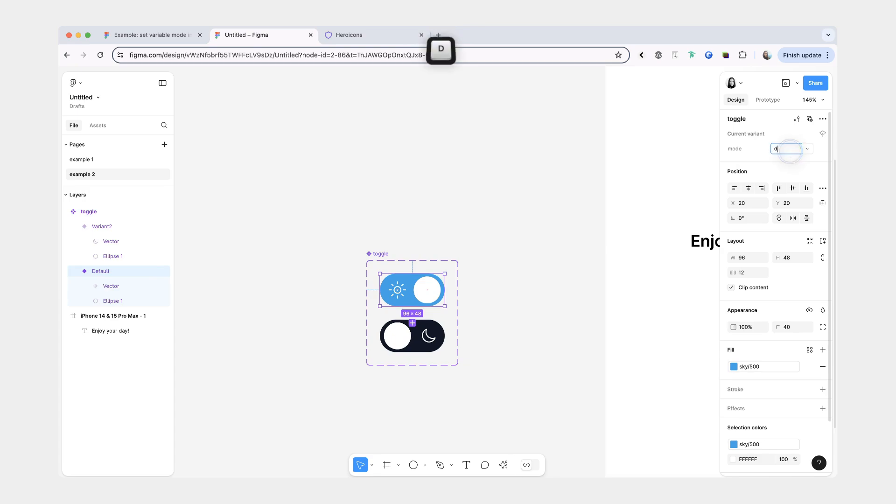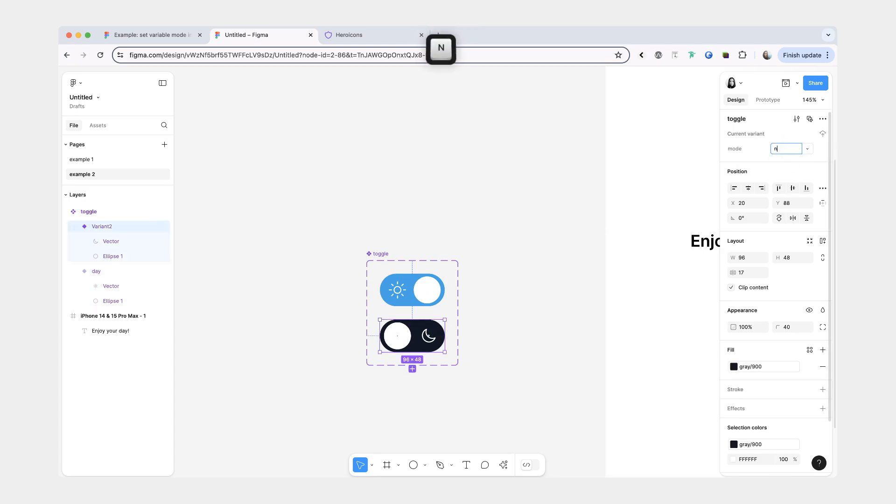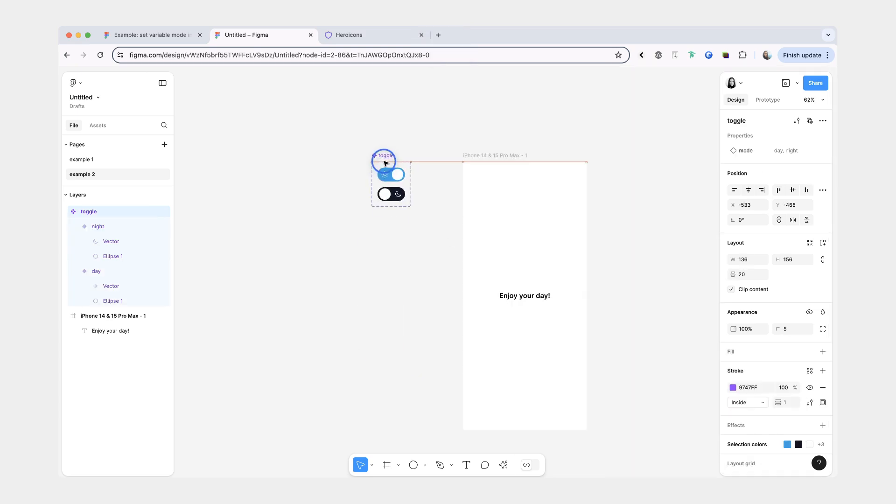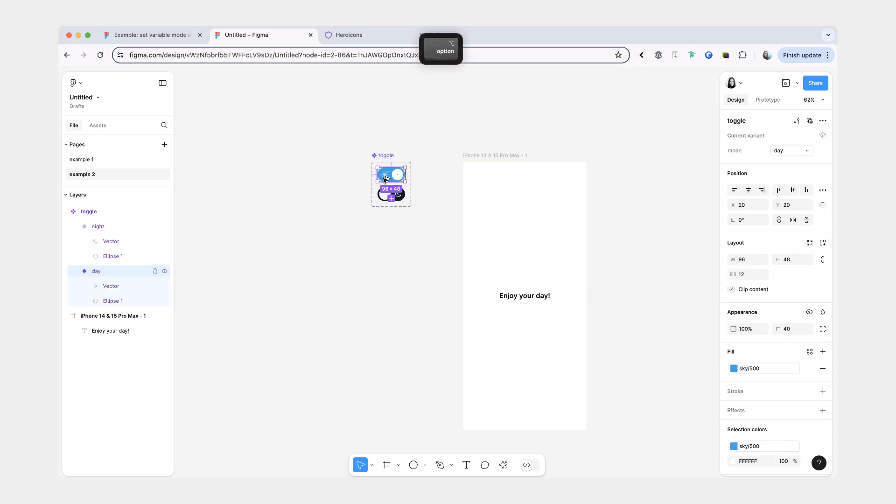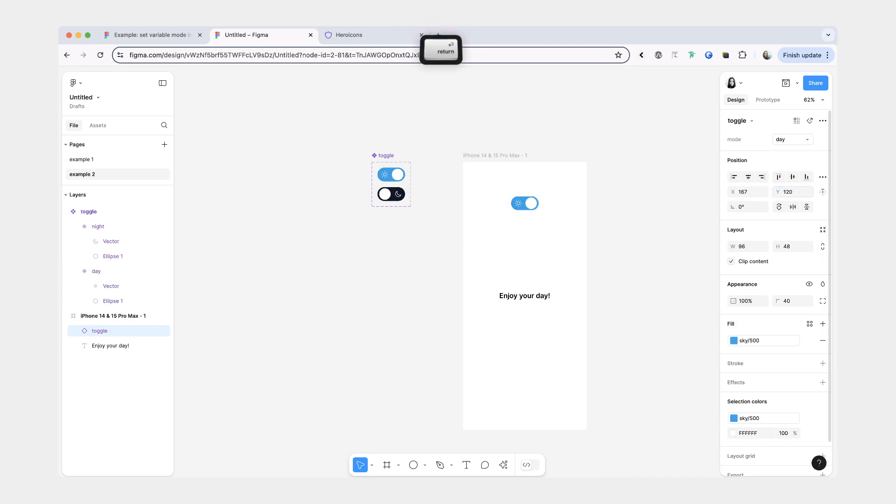And the very last thing I'm going to rename our property to mode. This one will be day. And this one will be night.